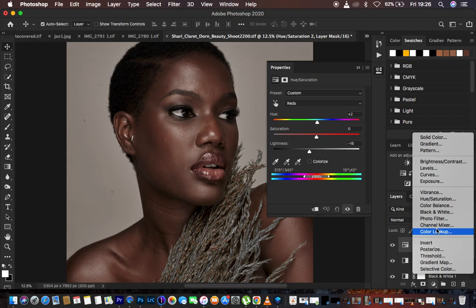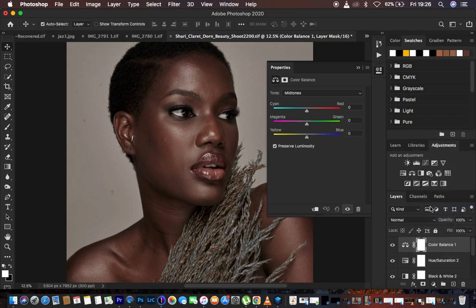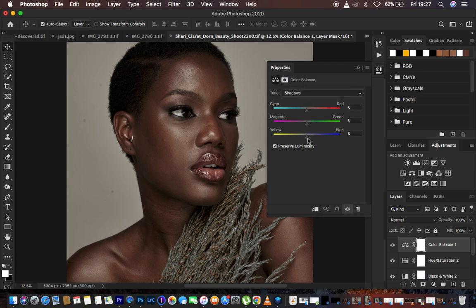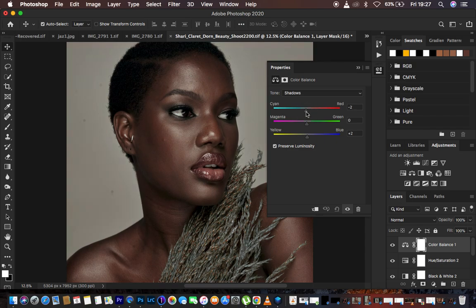Create one more adjustment layer — Color Balance. Under Color Balance, in the Highlights, add a little bit of greens — around positive 5 looks good. Then come to Shadows and add a slight bluish feel. Add a little blues — around positive 2 — and add a little cyan to the shadows, slightly down to around negative 2.